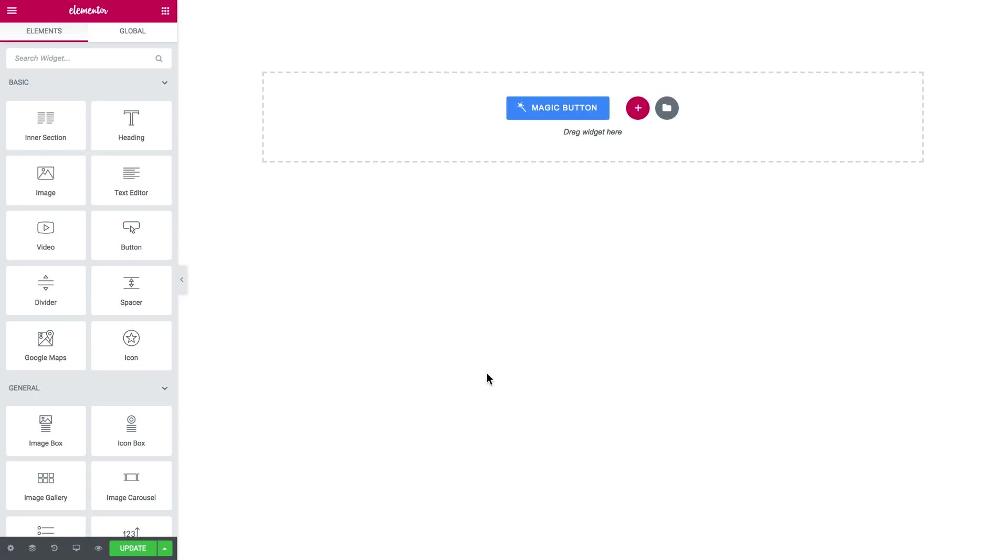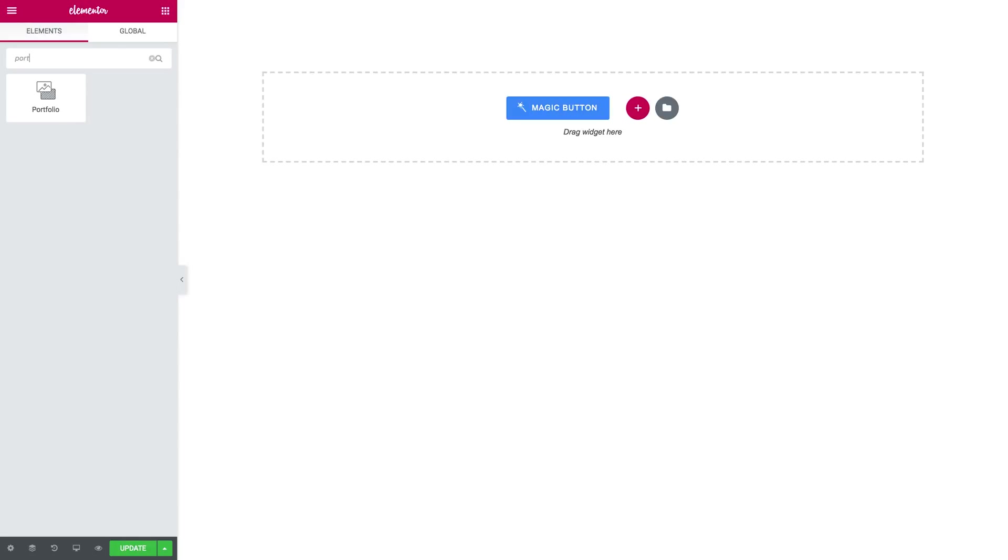Hey what is up guys, welcome to this tutorial. In this video I'm showing you how to add a portfolio to your page with jet elements plugin. Here it goes, this is the widget that you need and you drop it on a new section.